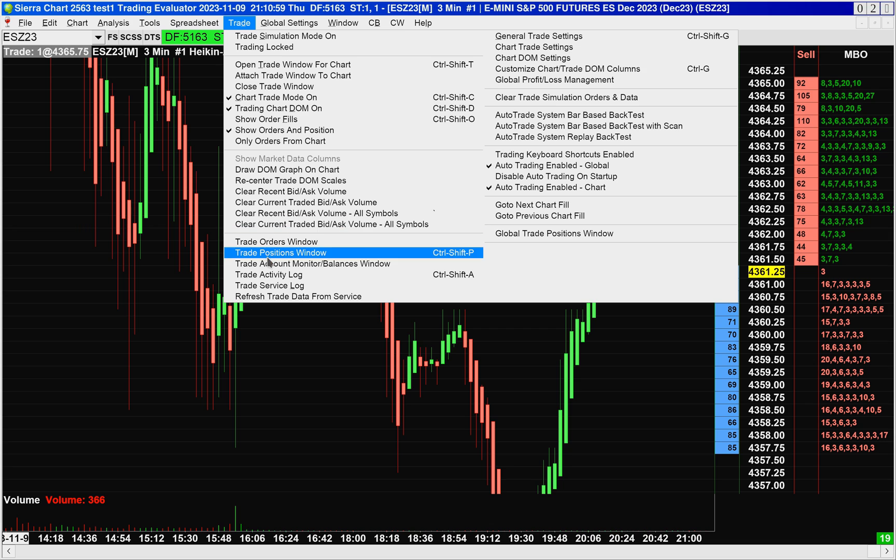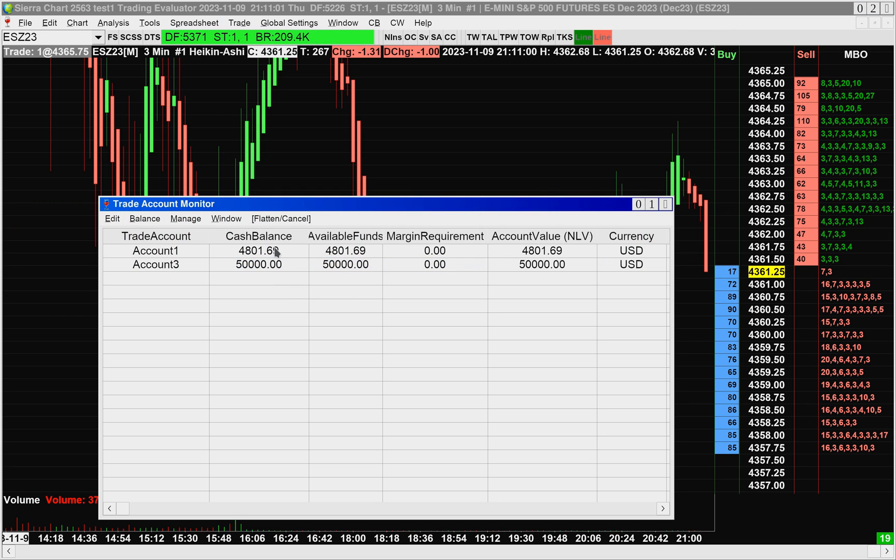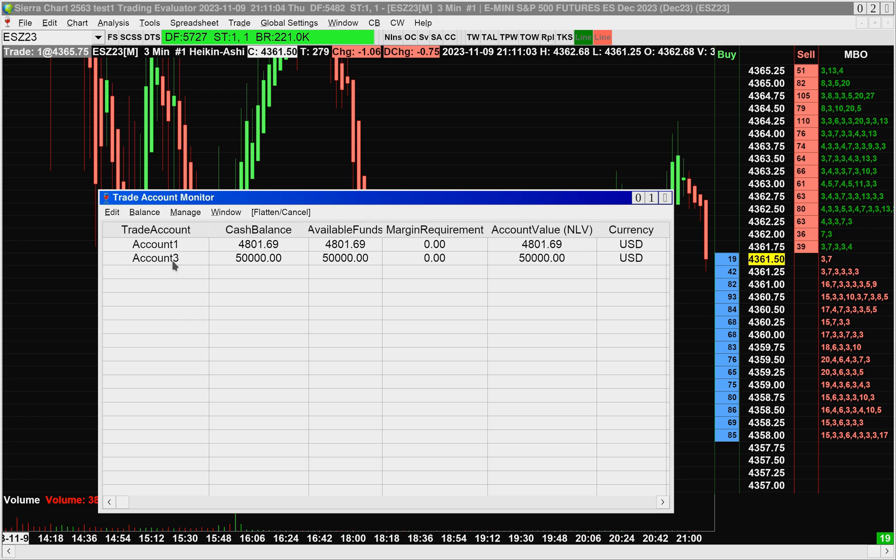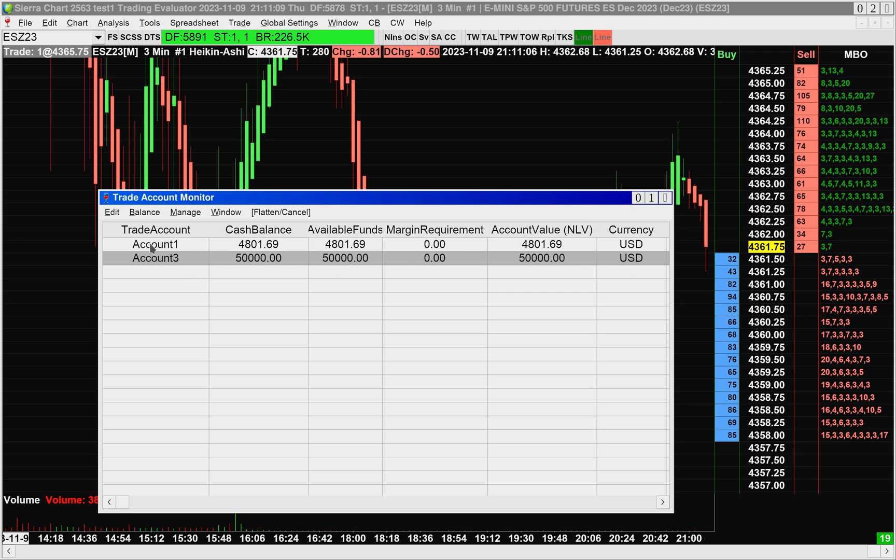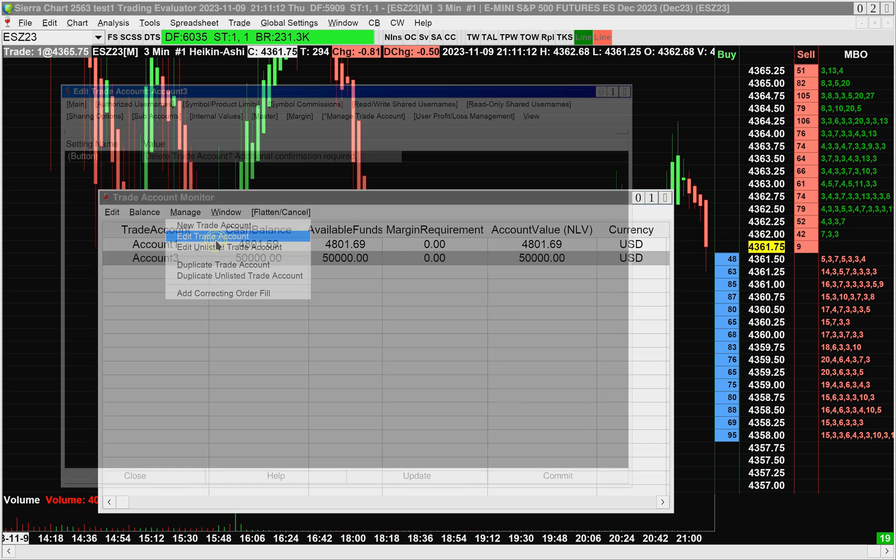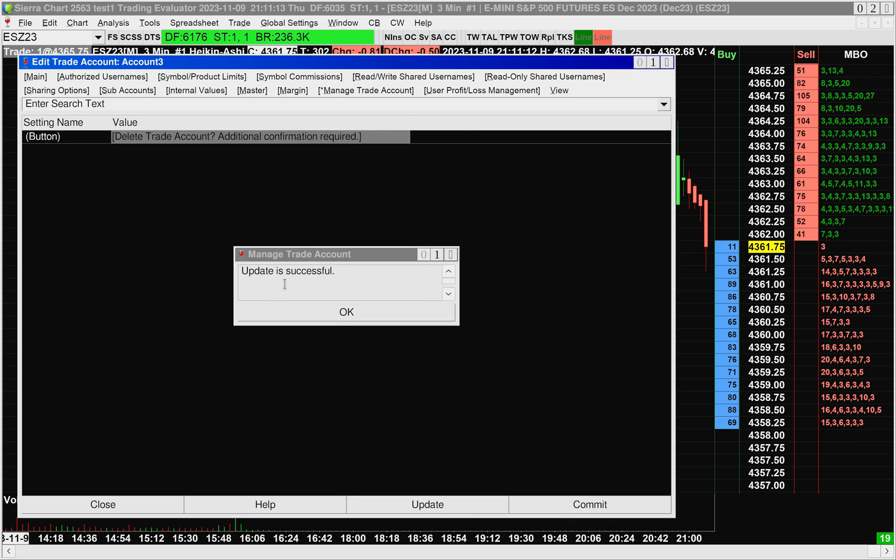So I'm going to go up to Trade, Trade Account Monitor balances window, and I'm going to select the account that I want to work on here today, which will be Account 3. So once you've selected it, you see it gets highlighted. Then I'll click Manage, Edit Trade Account. OK.